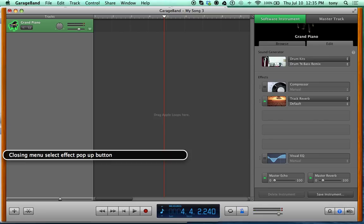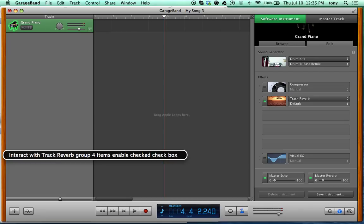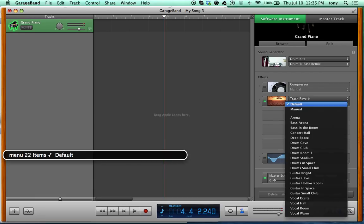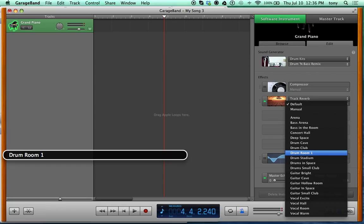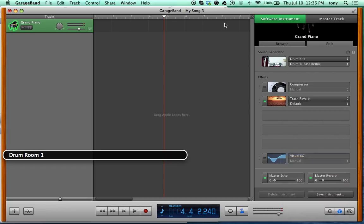Select Track Reverb from the menu and press VO-Space. This is the default reverb. Each effect usually has 10 to 15 different presets. Interact with the Track Reverb group, go all the way to the right to find the Default Reset pop-up. Since we're using drums, naturally you'd want a drum reverb — let's select Drum Room One.